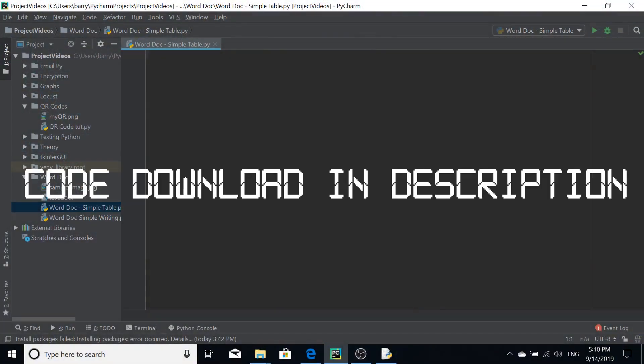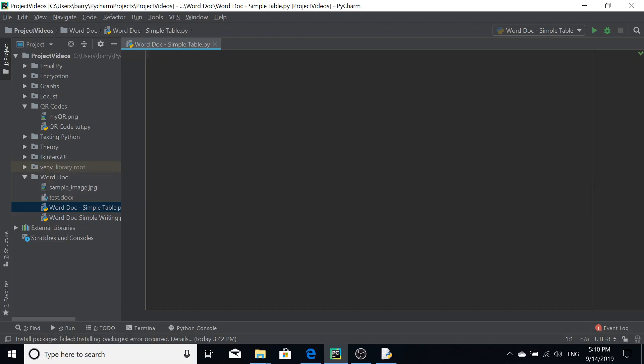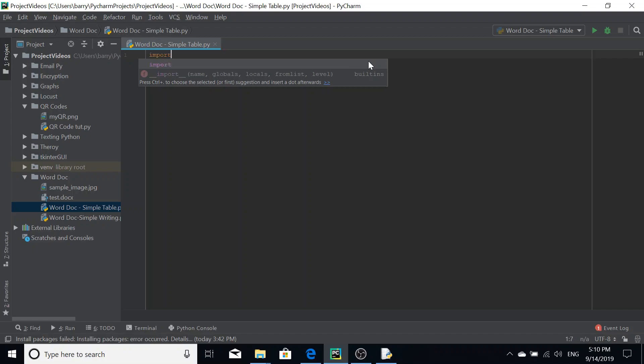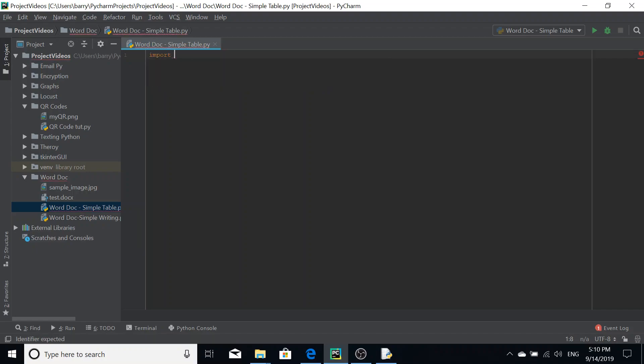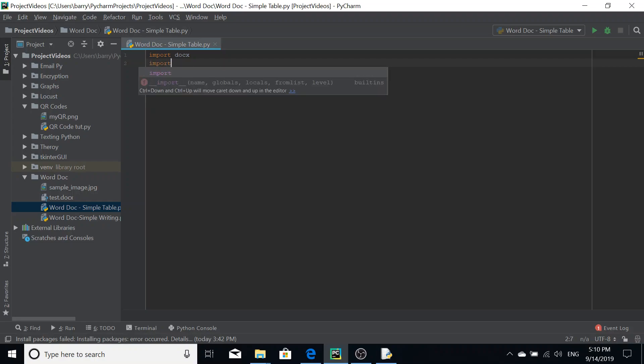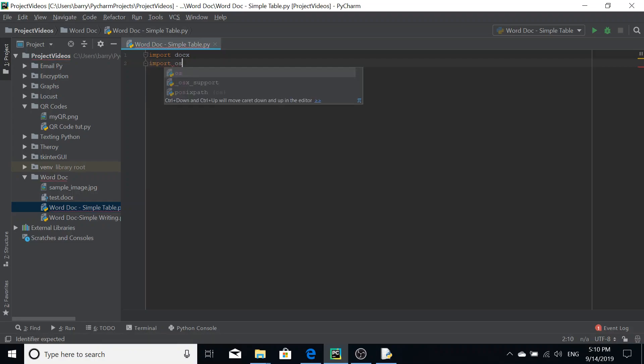Hello, in this video we're going to go over how you create tables in Word documents using Python. If you've watched the previous video on simple writing, you will know that we'll need to import two modules. We'll need docx and if you want the Word document to be opened upon the script's execution, you'll need the OS module as well.